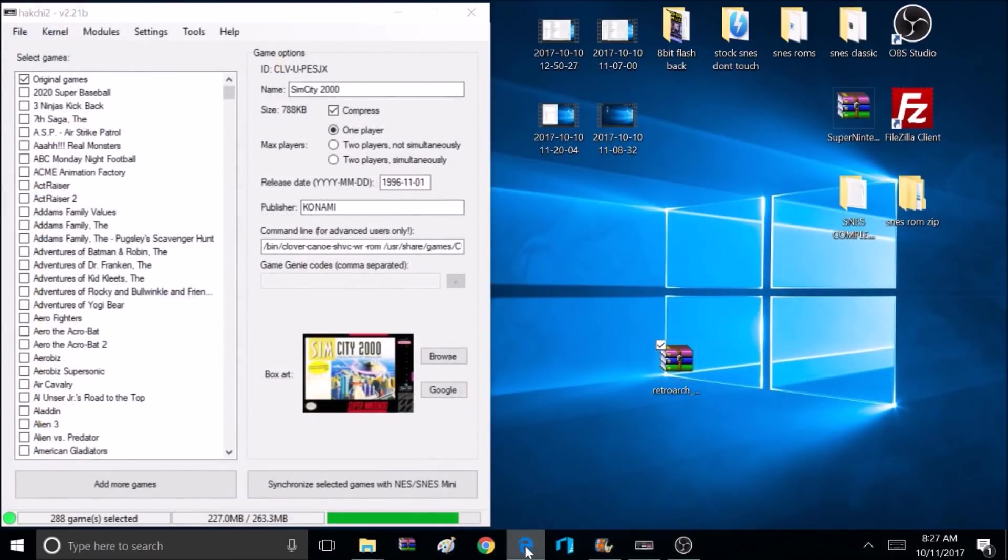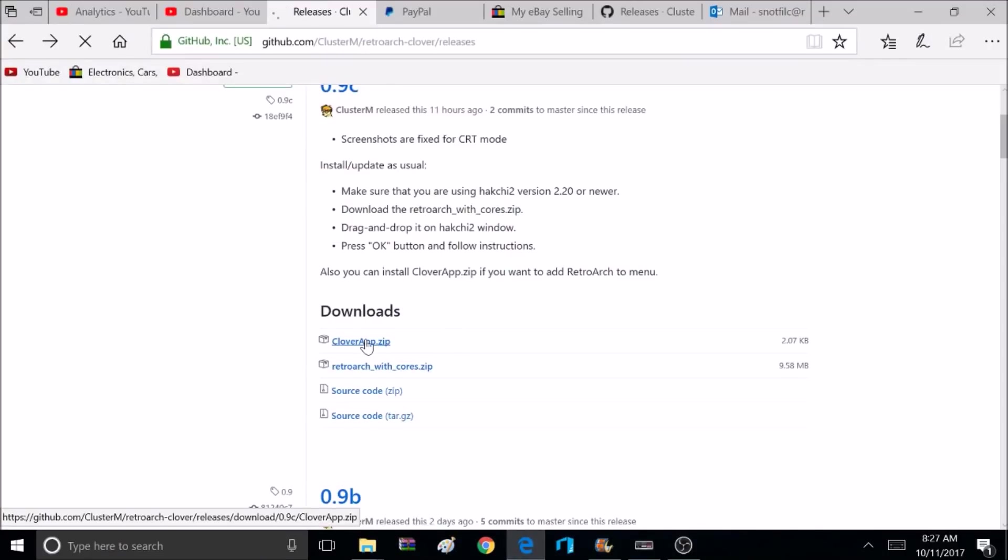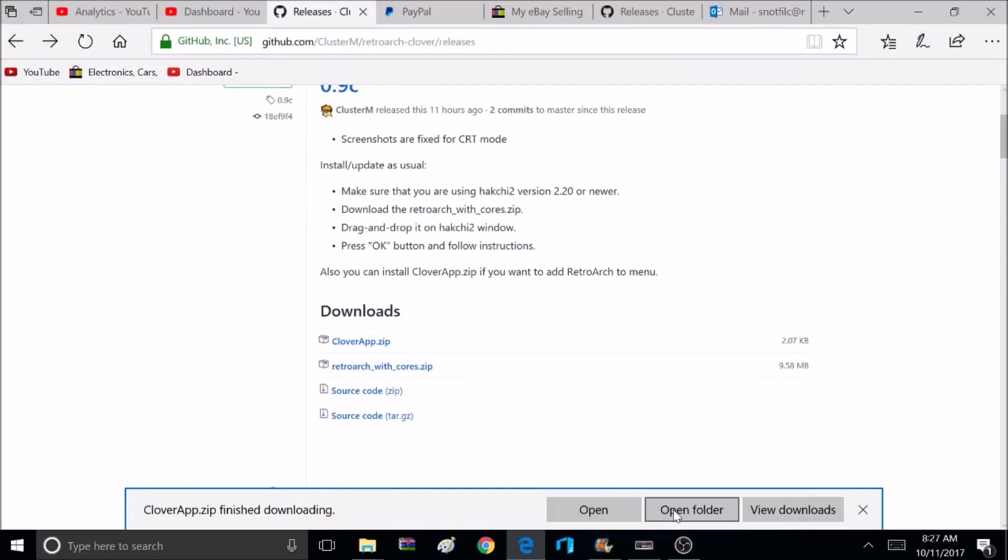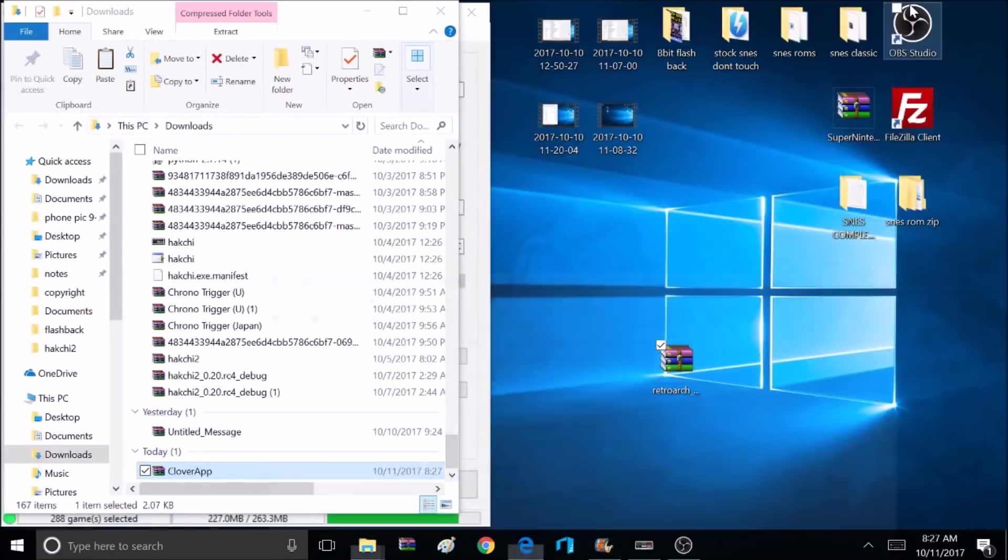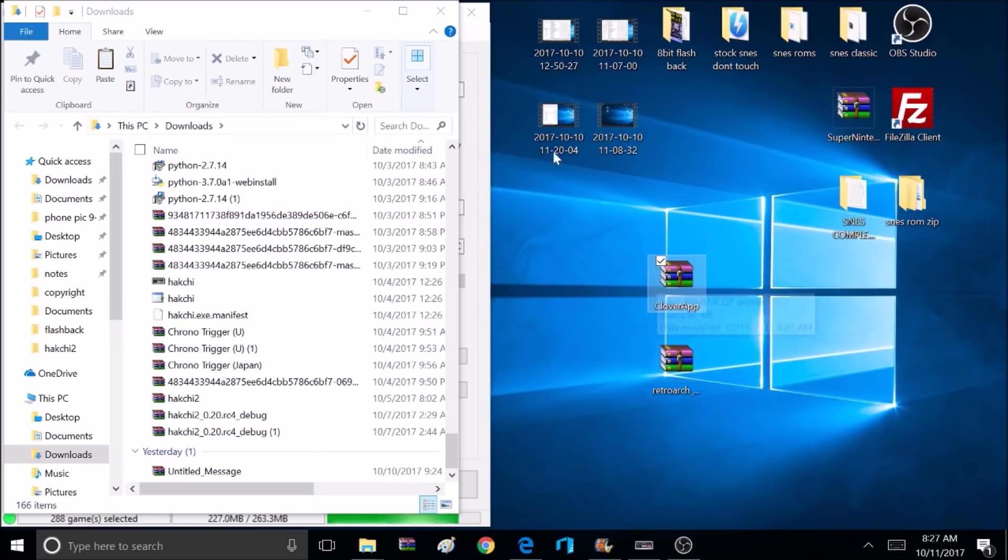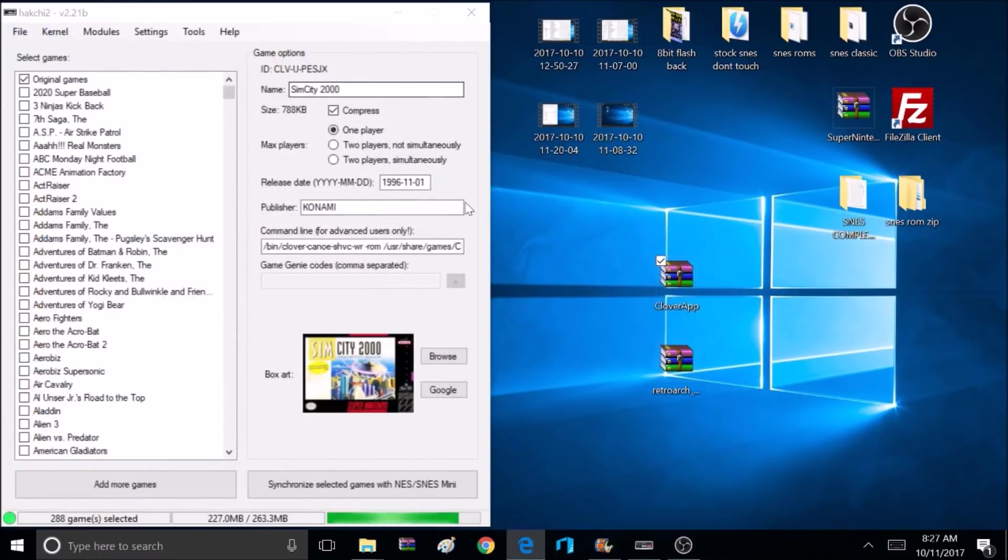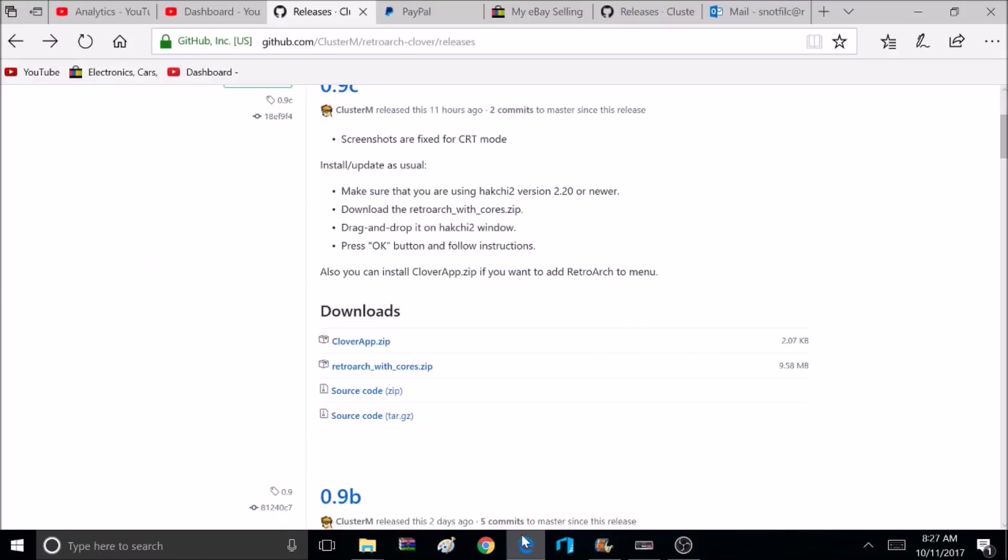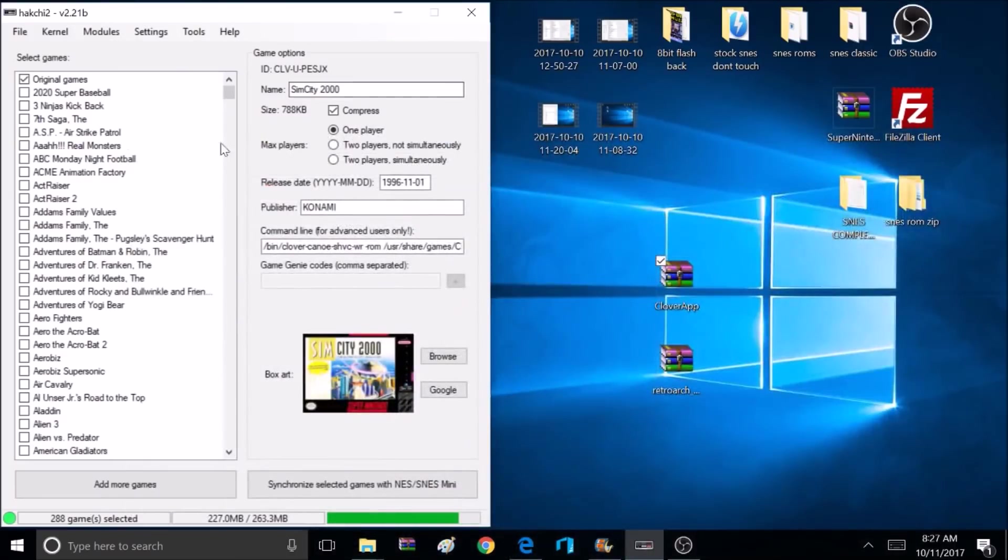Now I also downloaded this CloverApp Zip, and what this does is it allows you to access RetroArch like it's a game. But I was getting a lot of errors when I tried to use it, so I'm not going to use that in this tutorial. I did download it and I'll play with it some more, but I'd recommend not using it at this point.